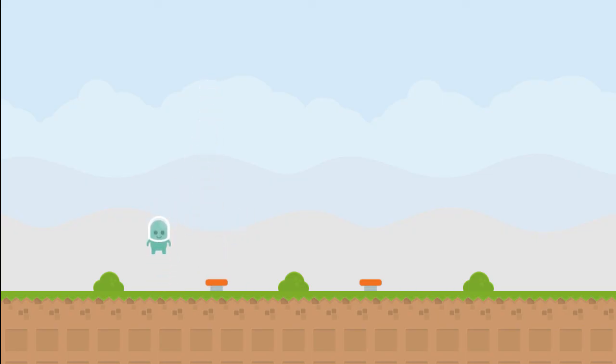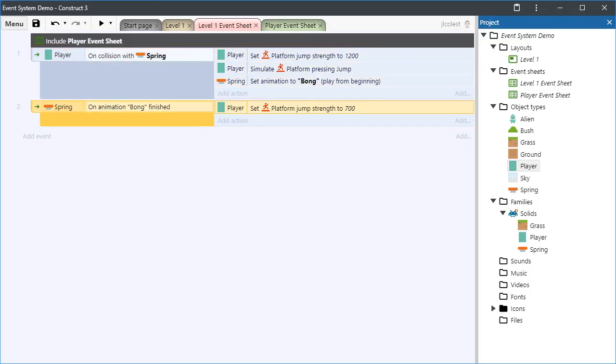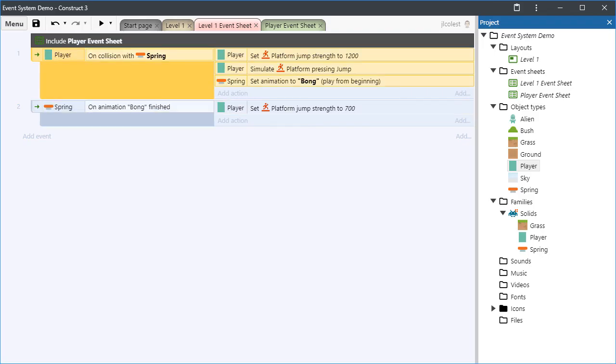Triggers are very powerful and are a special part of the event system that are evaluated differently. They act like straightforward cause and effect constructs. Remember, triggers have a green arrow in the margin.